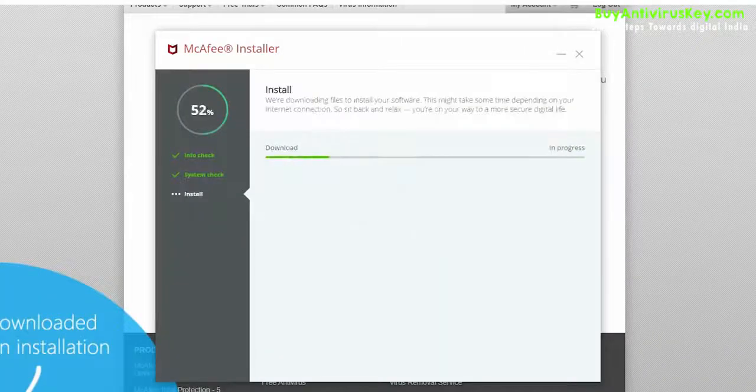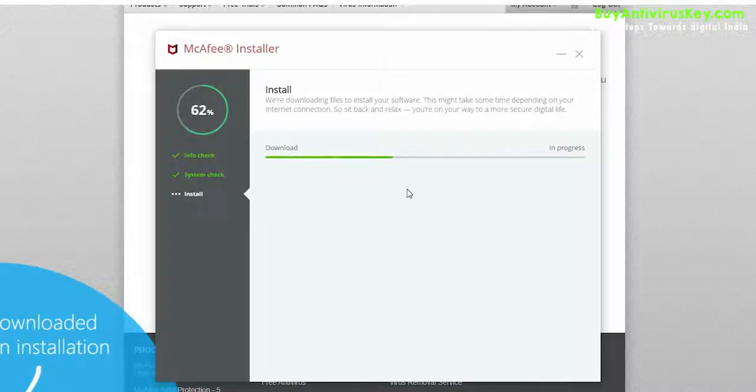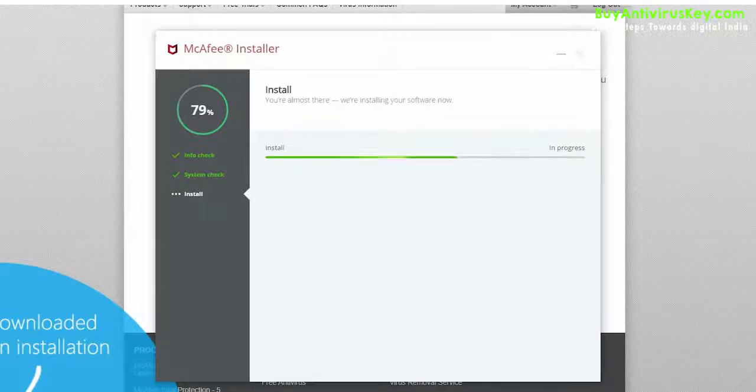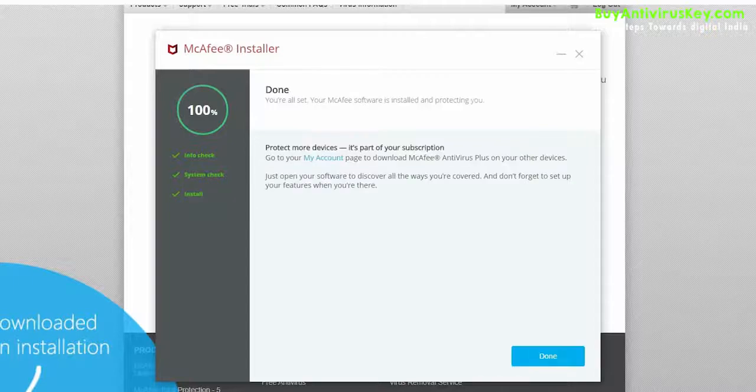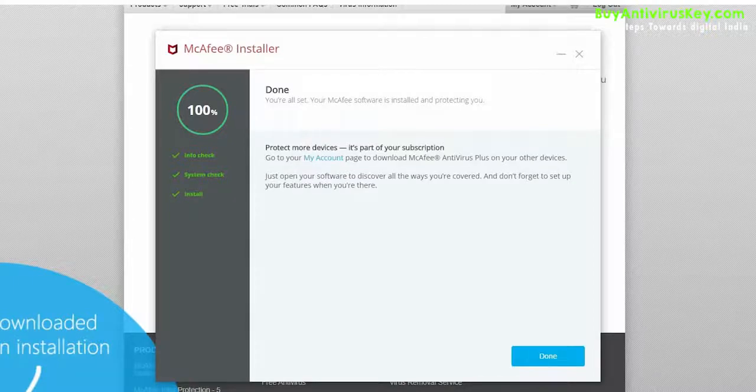Let the software get installed in your system. To finish your installation, click on Done.